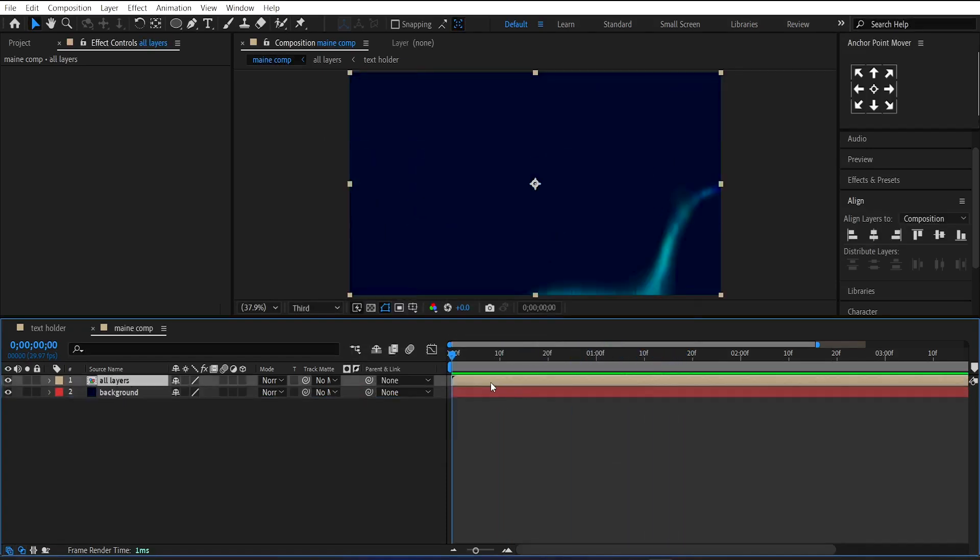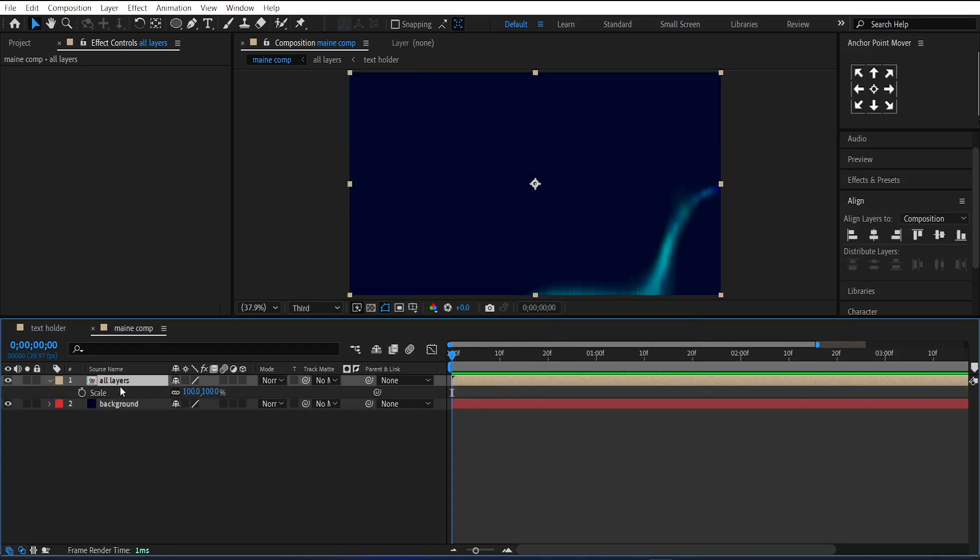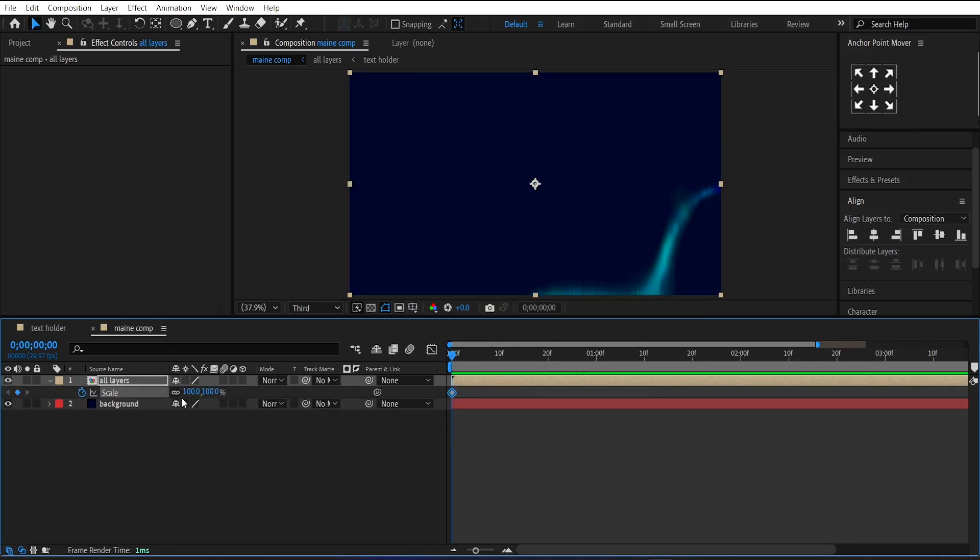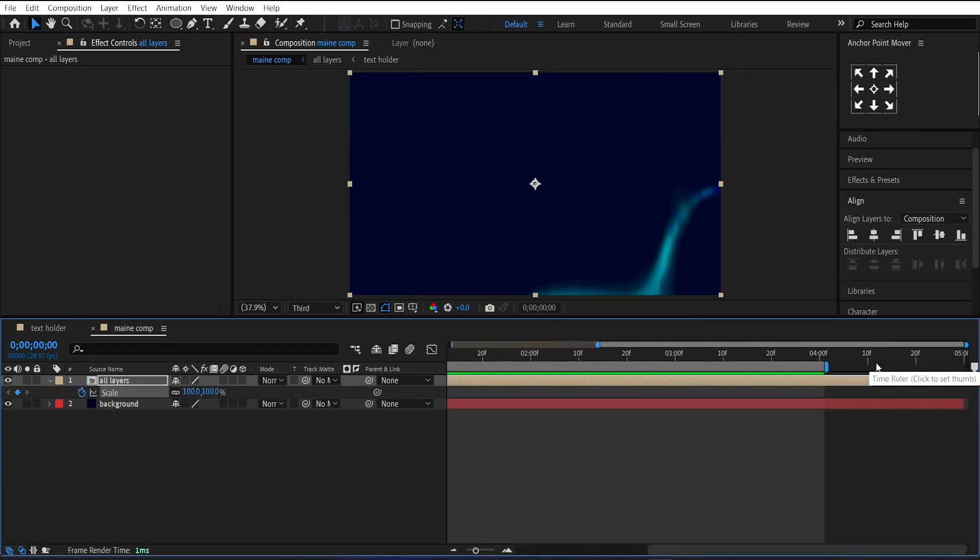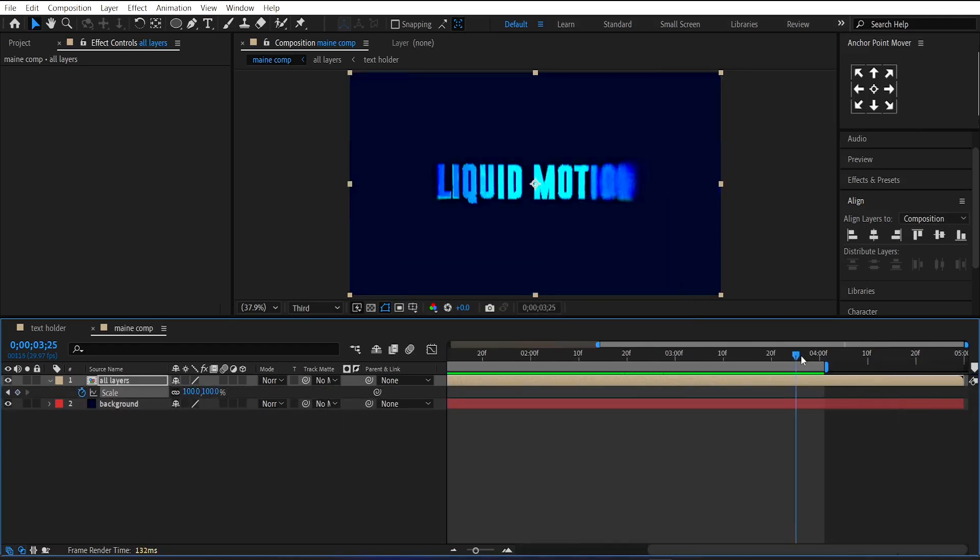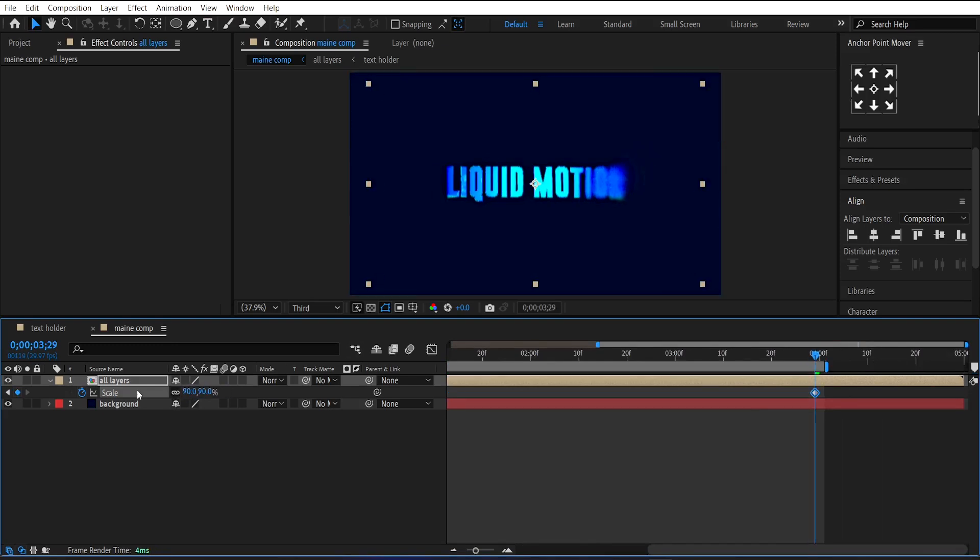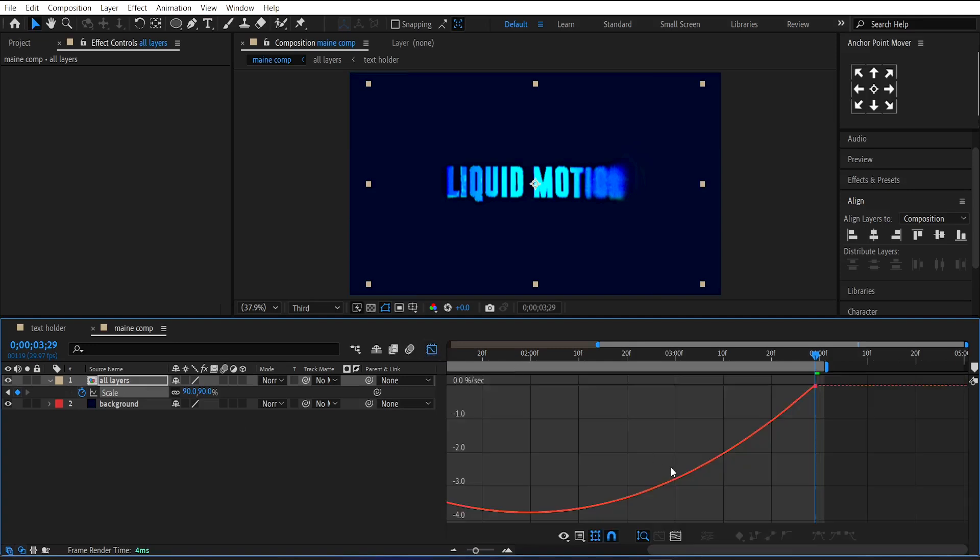Now select the Pre-comp layer. Make a keyframe on its scale at the beginning. Then go to the end of the animation and set its Scale Value to 85. Easy Ease this keyframe and adjust the graph like this.